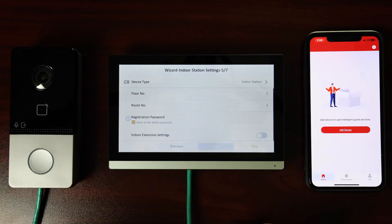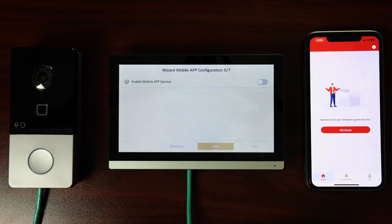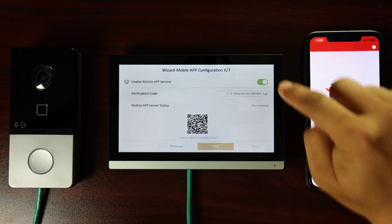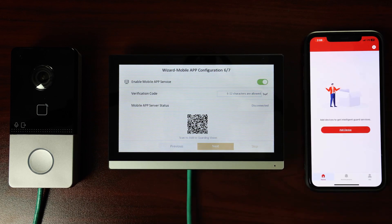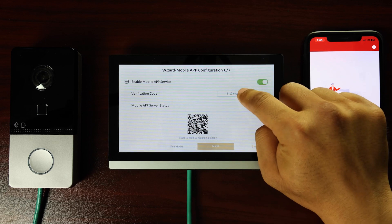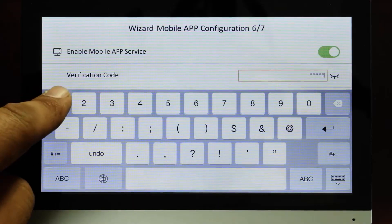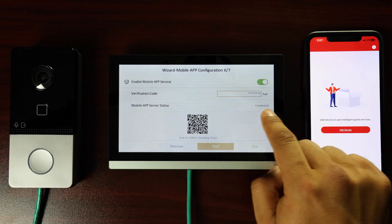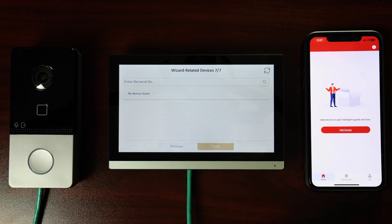Step 6. Confirm whether you would like to enable mobile app service. To enable, turn the toggle button to on. It will change to green and corresponding information will appear below. Next, enter the verification code. The status will change to connected and we can proceed.